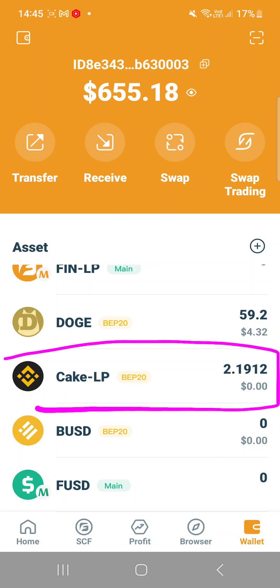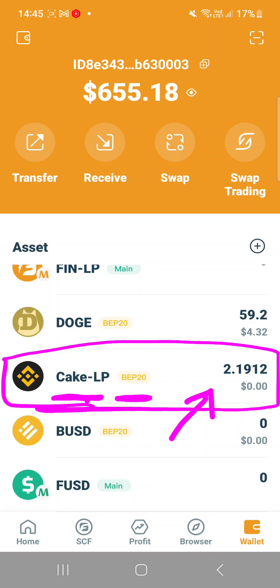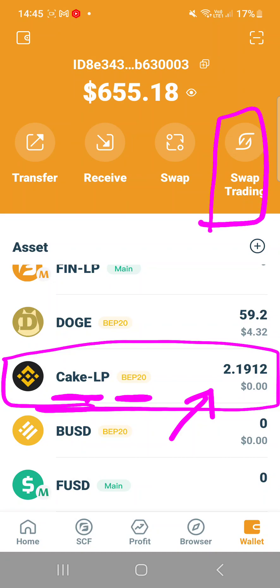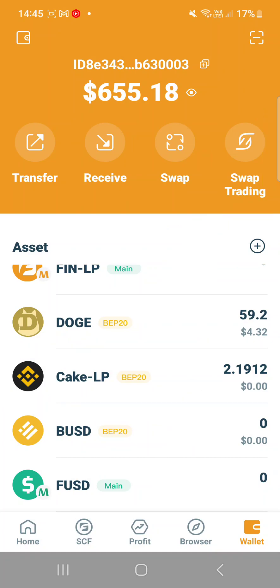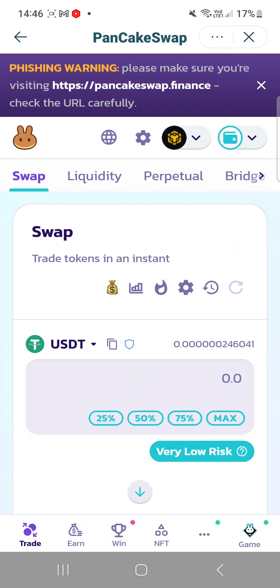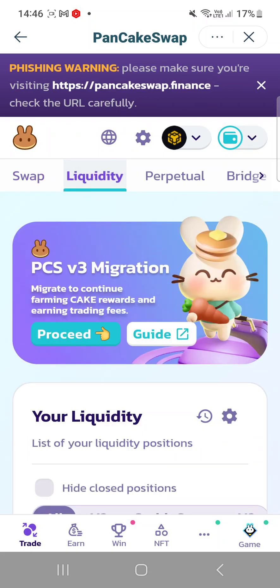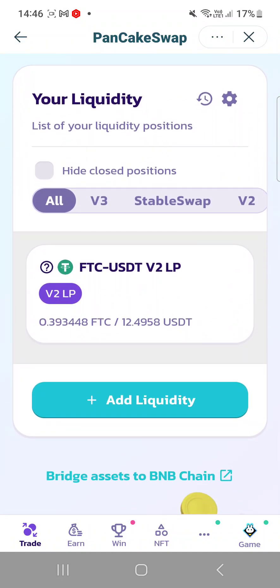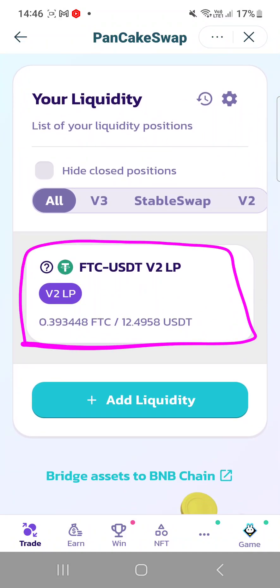When you see CAKE LP in BEP20 in your wallet, you know you still have it — and this is the CAKE token. What you have to do is go into swap trading to access your PancakeSwap in-app. Click on swap trading, then click on liquidity. When you see the V2LP indicator, it means that you still have V2LP on PancakeSwap, so you have to click on that portion.